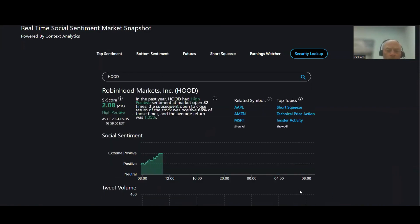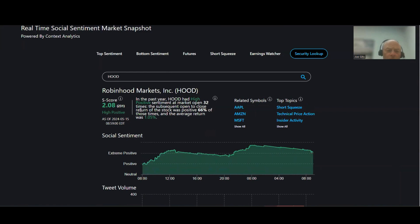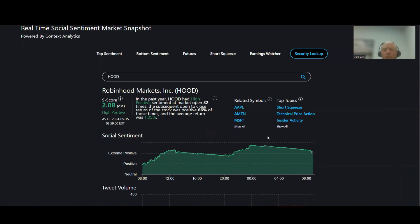Hood, Robin Hood and Marcus. This one's been wild, 66% of the time, 2.08%, 1.05%. Hood's getting mentioned a lot in regard to the meme stocks, 32 times over the last year. Apple, Amazon, and Microsoft, short squeeze, TPA, and insider activity on that one, Robin Hood.